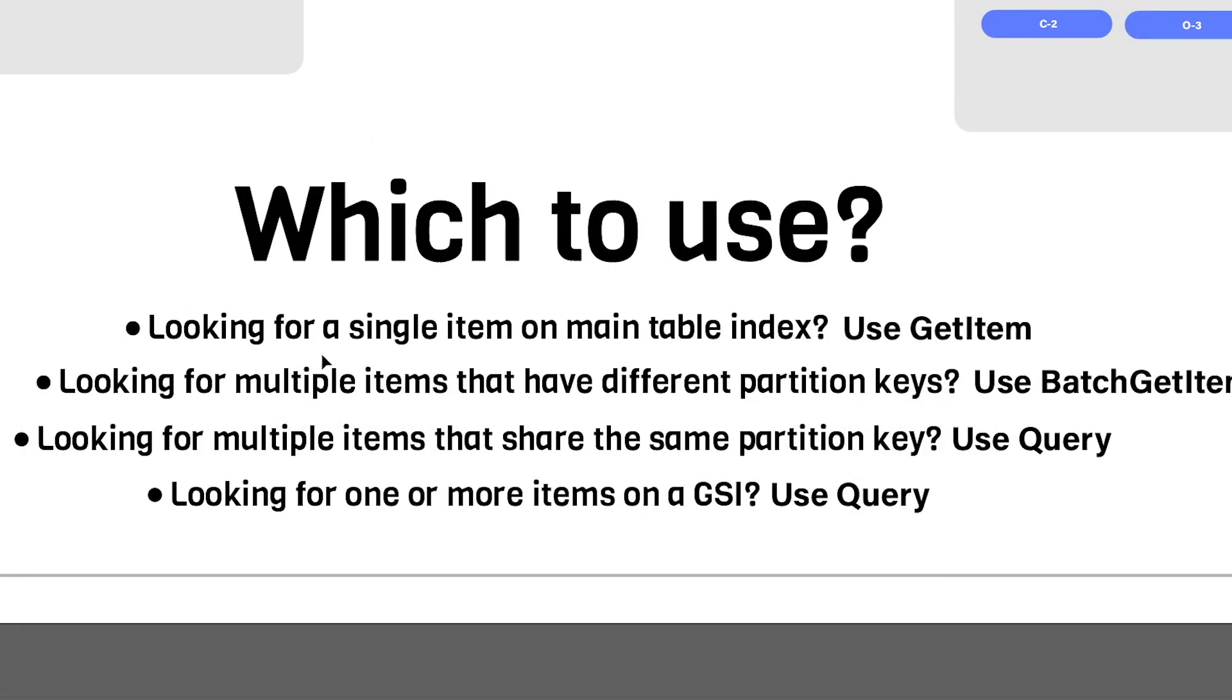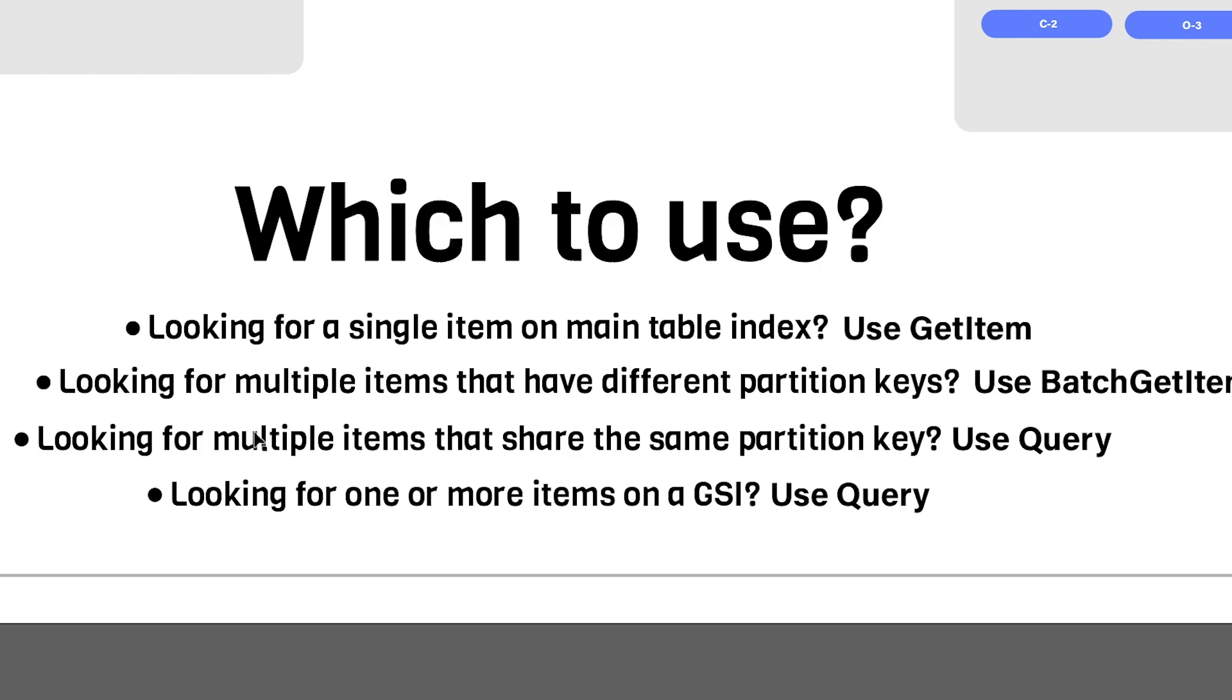So if you're looking for a single item on a main table index, you'll want to use GetItem. And if you're looking for multiple items that have a different partition key, you want to use BatchGetItem. Keep in mind that if your table has a sort key, the partition key can be the same, but the sort key will be different. And if you're looking for multiple items that share the same partition key, that's when it makes sense to use Query. And if you're looking for one or more items on a GSI, you'll also want to use Query.